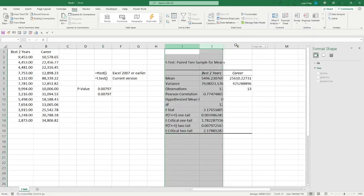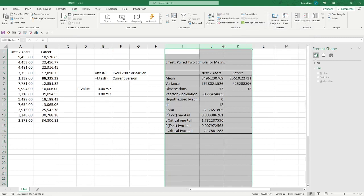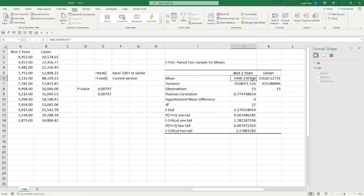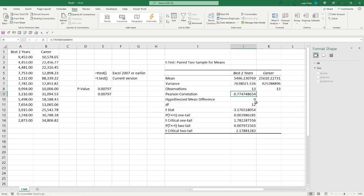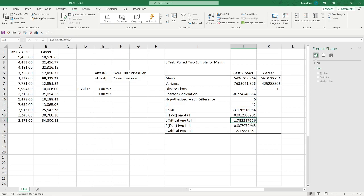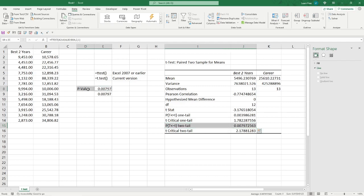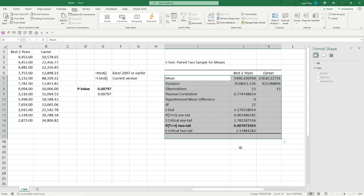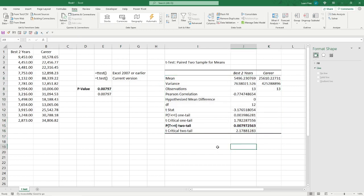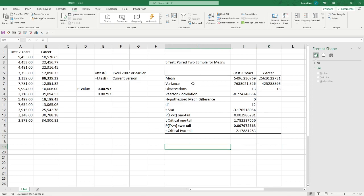And here it is. We've got our averages, or means. We have the variance. We have the observations. Pearson correlation coefficient. Hypothesize main difference, degrees of freedom, your t-stat, one tail, critical, and is that not just the exact same thing as we got right here? But instead of having to do all this other analysis, Excel did it for us. And it knew what we were focusing on, so it gave us all the relevant variables right here.